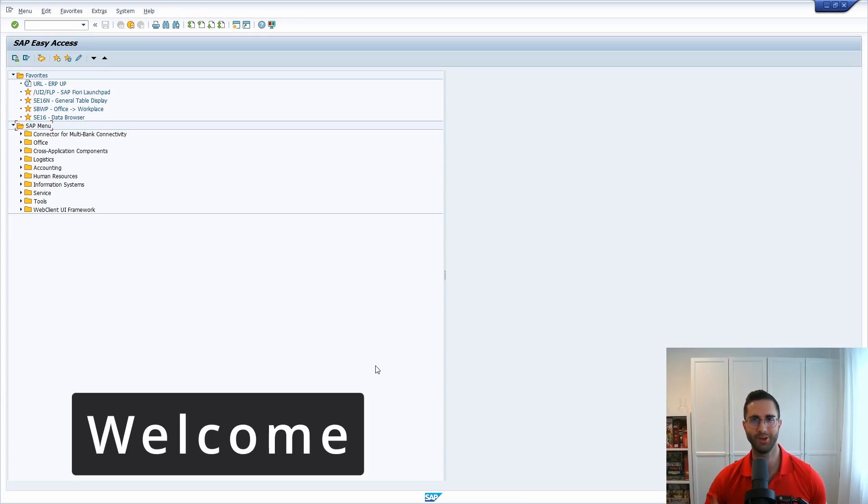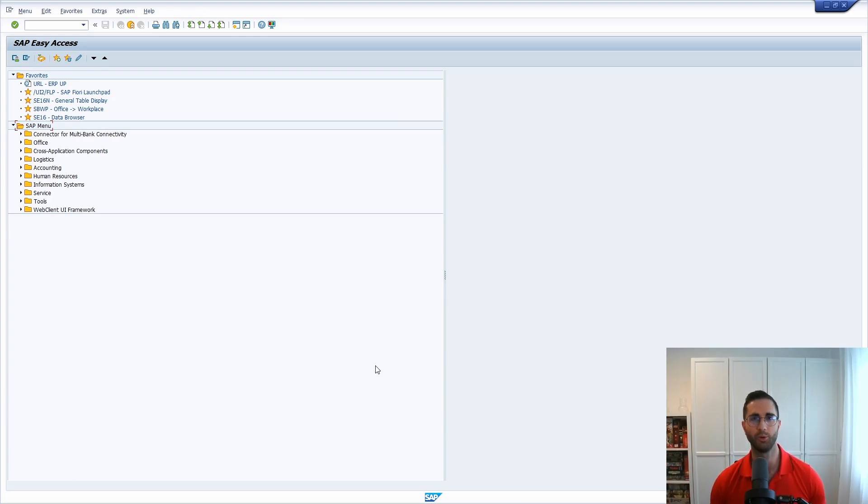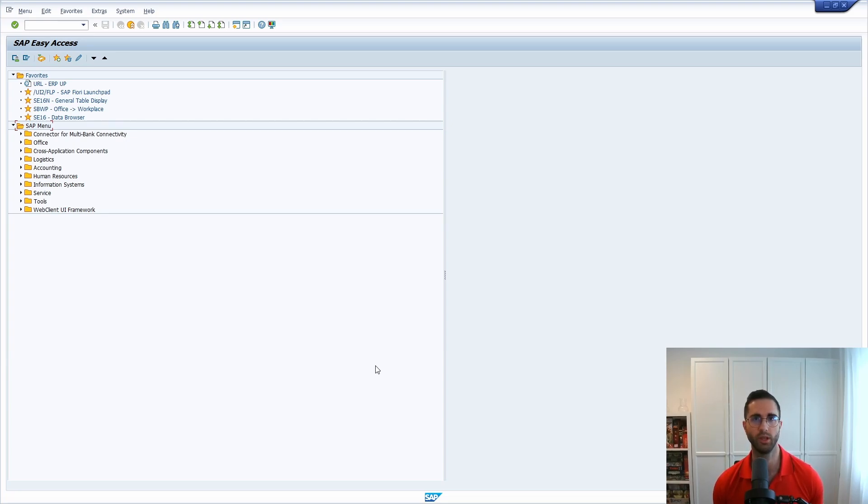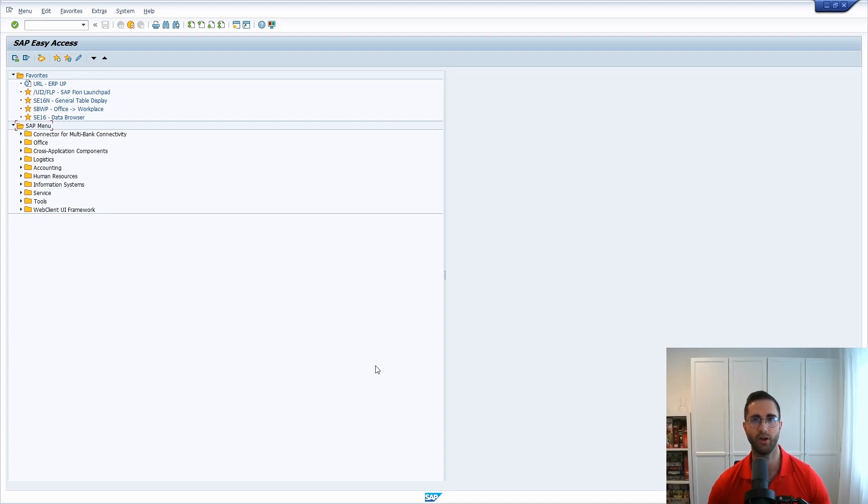Welcome to this video. In this video I would like to show and explain to you how you can open up the Windows Explorer within the SAP GUI to select one file and to open it out of your SAP GUI.